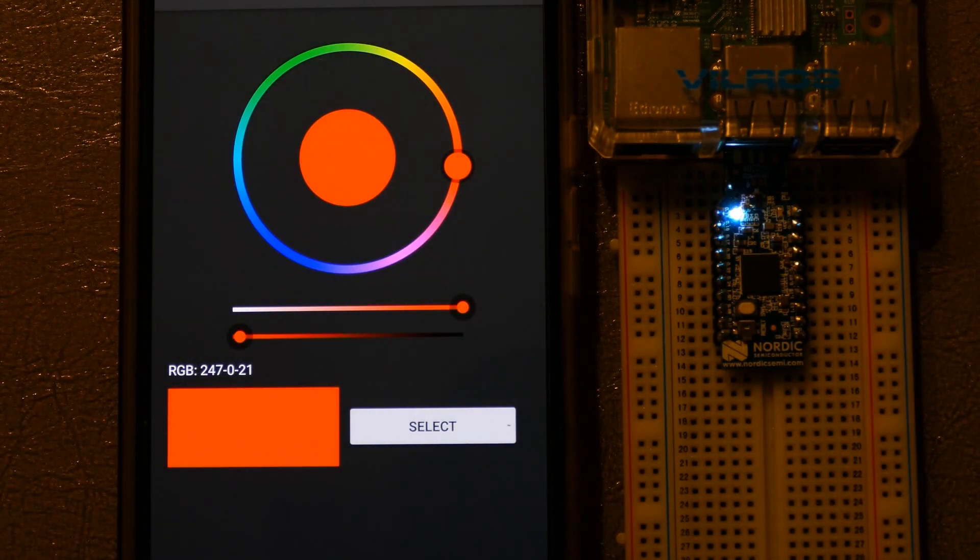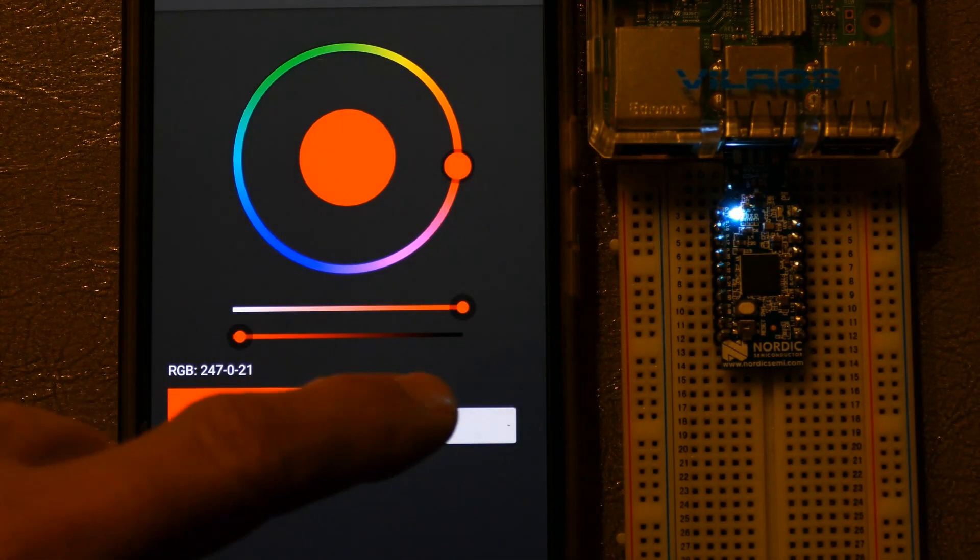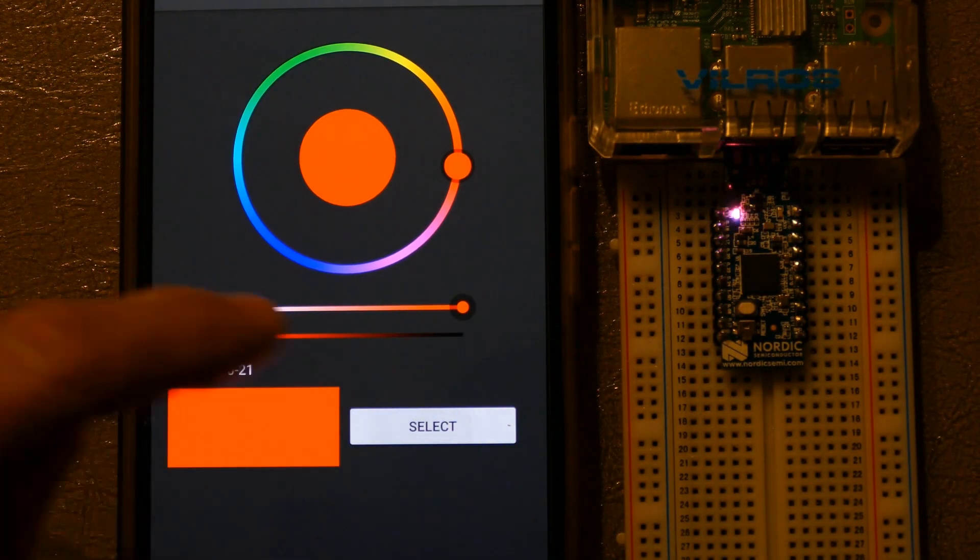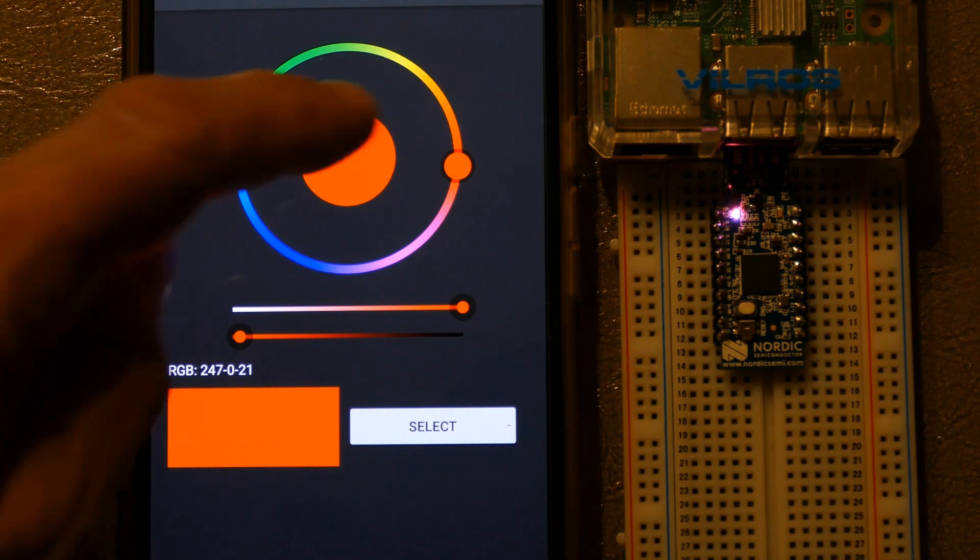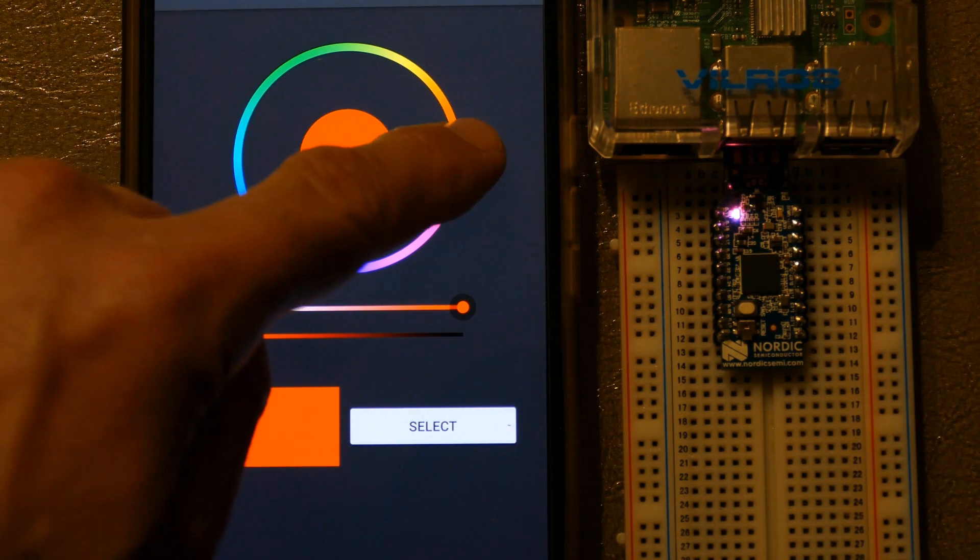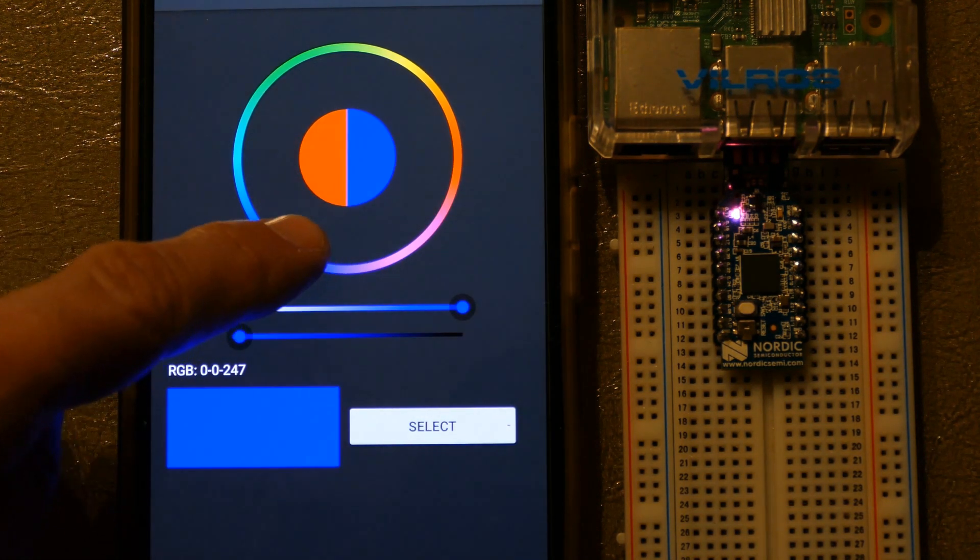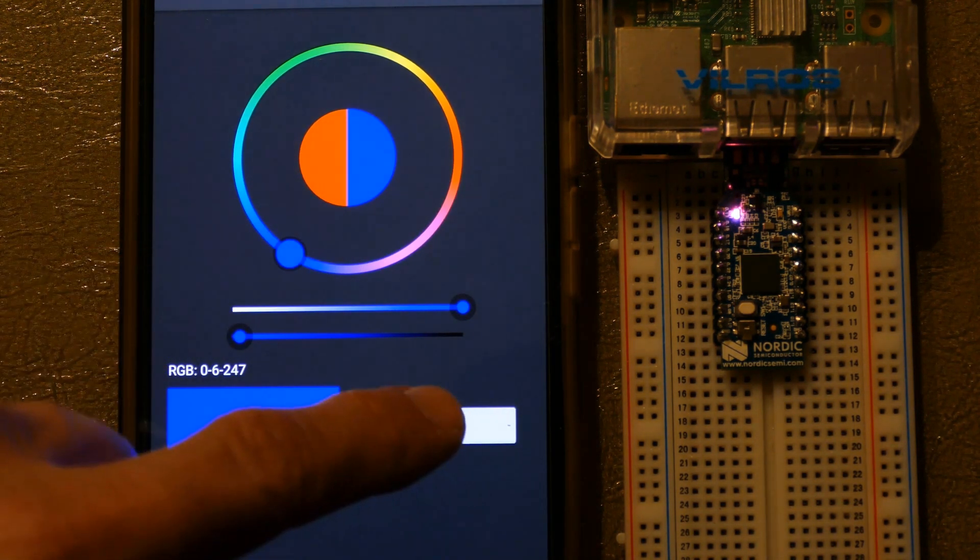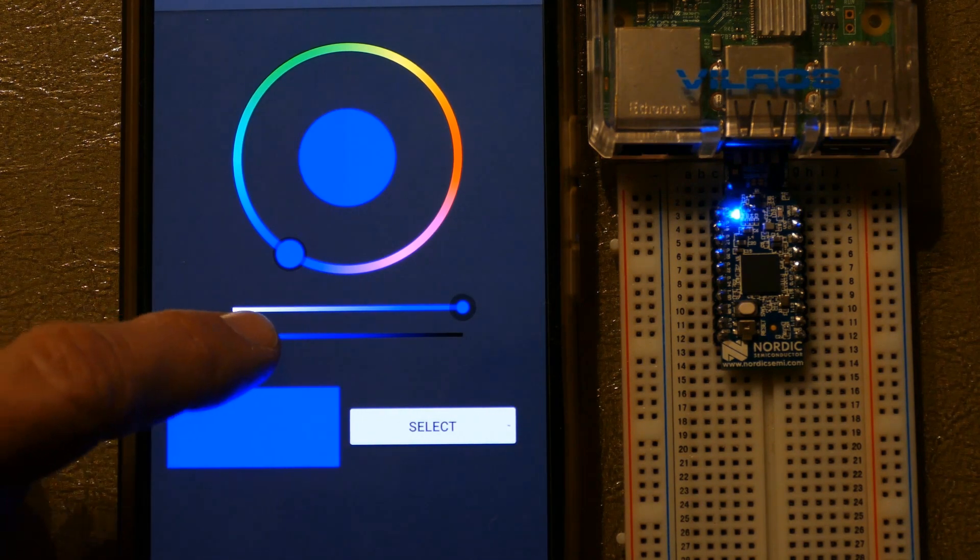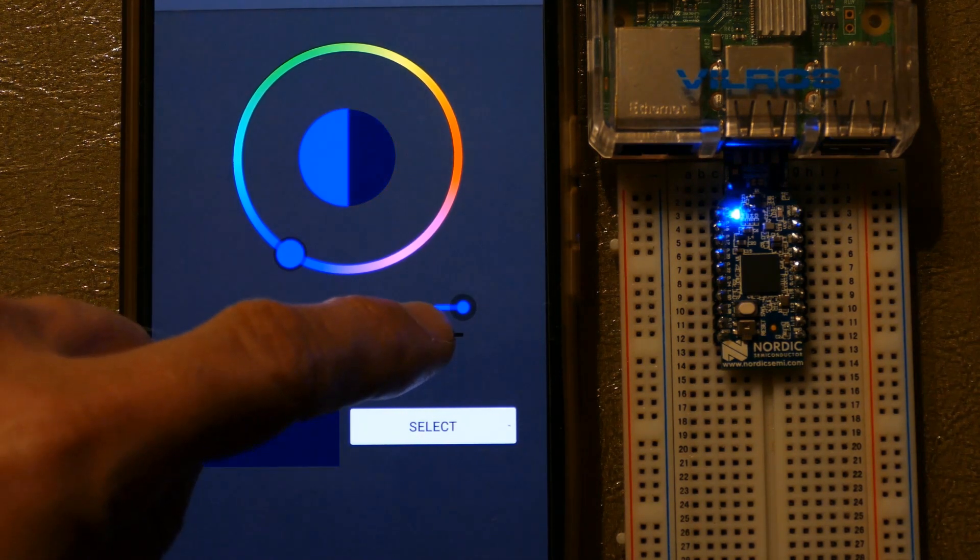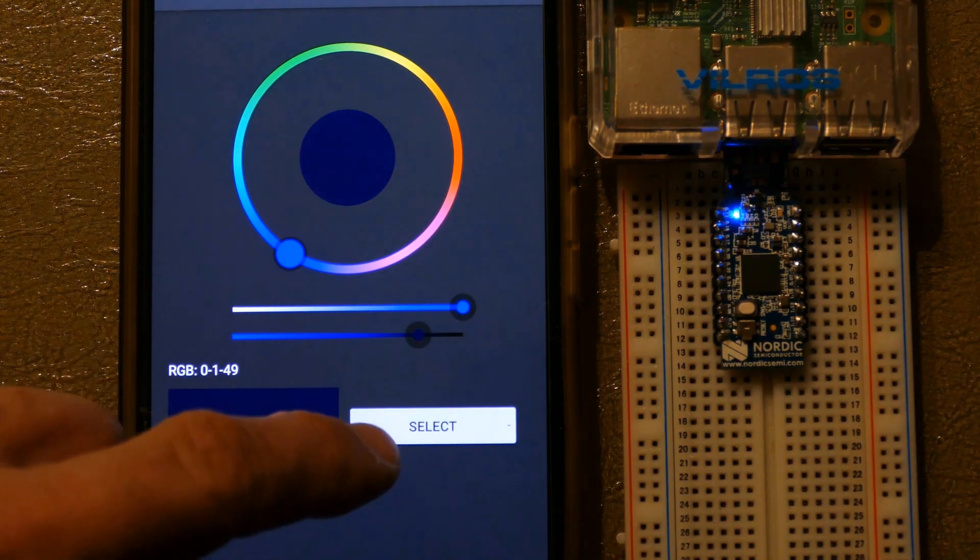It's currently set to a reddish color. Clicking select sends a BLE color packet to the dongle and sets the RGB to red. Slide the control into the blue and press select again. The LED turns blue. Another slider can be used to control the LED brightness.